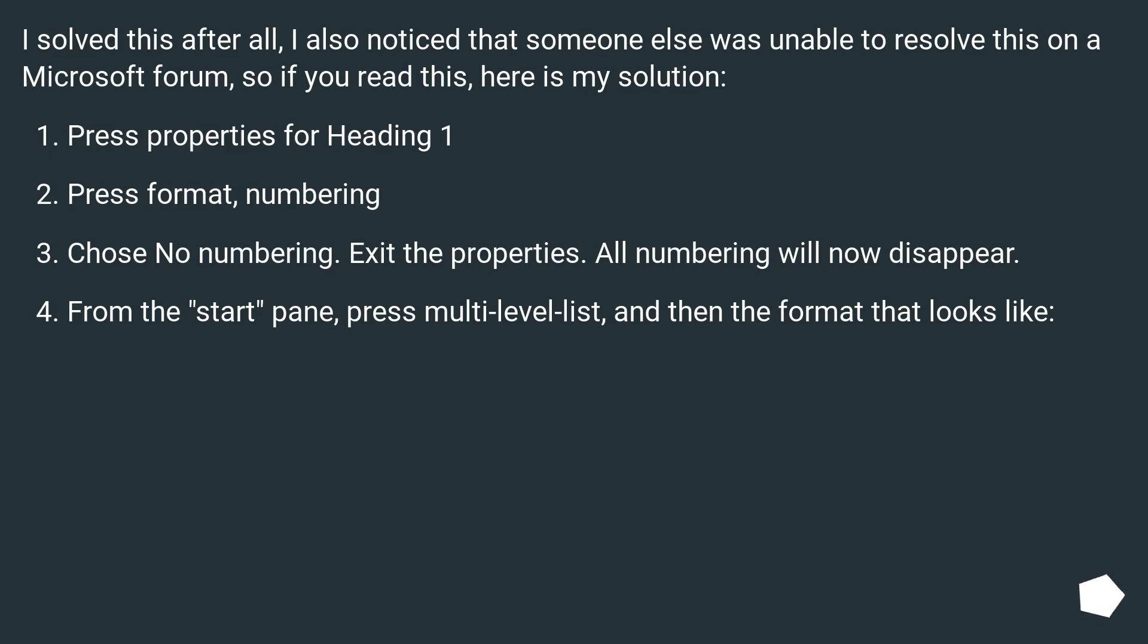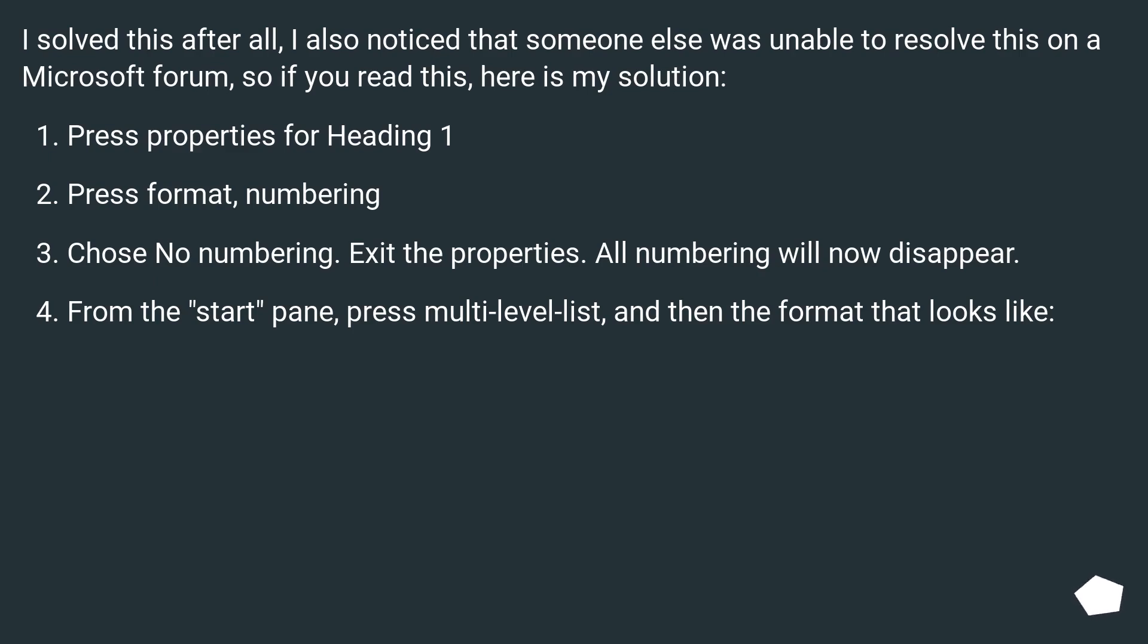Press properties for heading 1. Press format, numbering. Choose no numbering. Exit the properties. All numbering will now disappear. From the start pane, press multi-level list, and then the format that looks like.